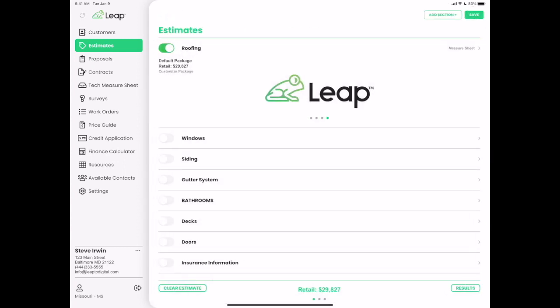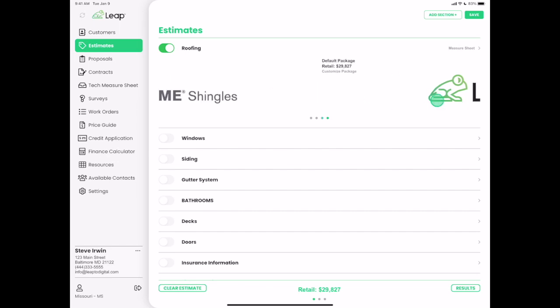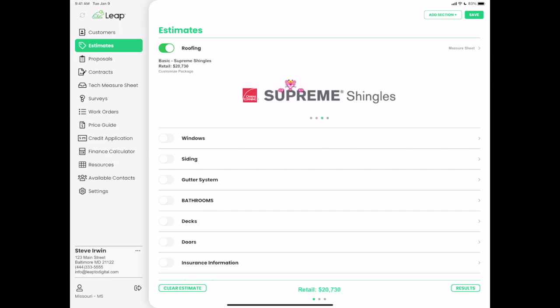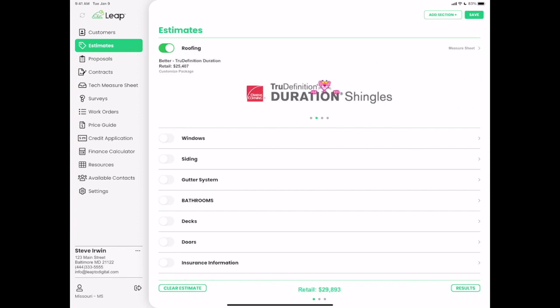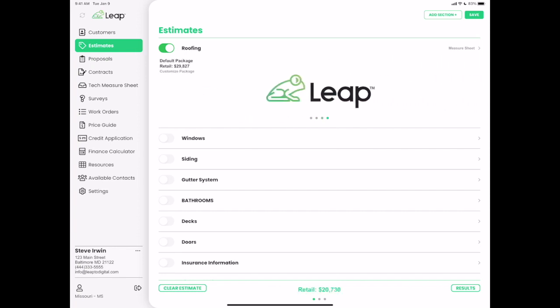That brings me to the packages screen. Your packages will work just like normal — anything you've already created and are used to using is going to work in Leap 2.0. There's always a custom package at the very end whether you have packages or not. In this version we're calling it a default package. Under the hood, it's selecting the first option out of every measure sheet item.